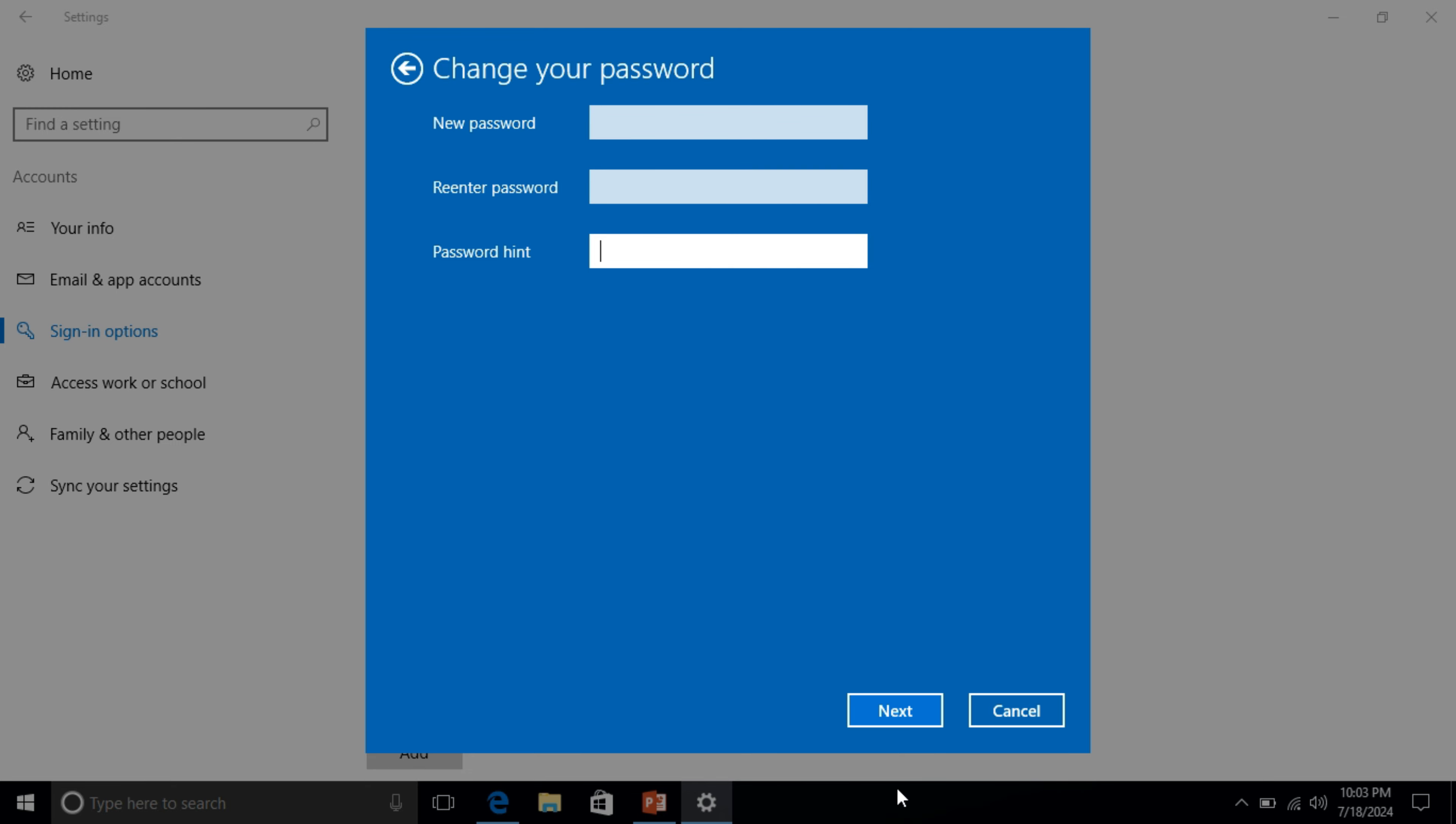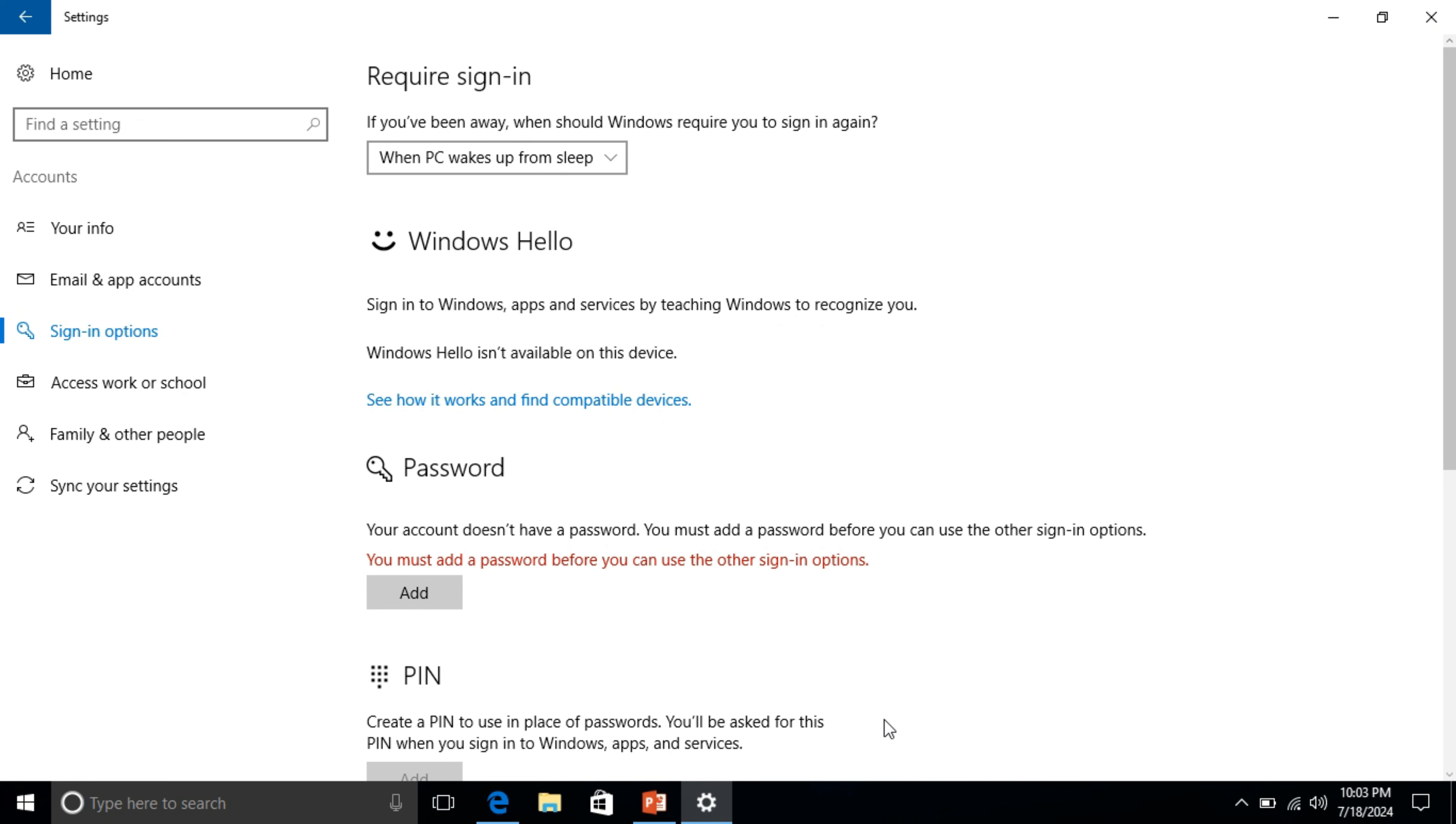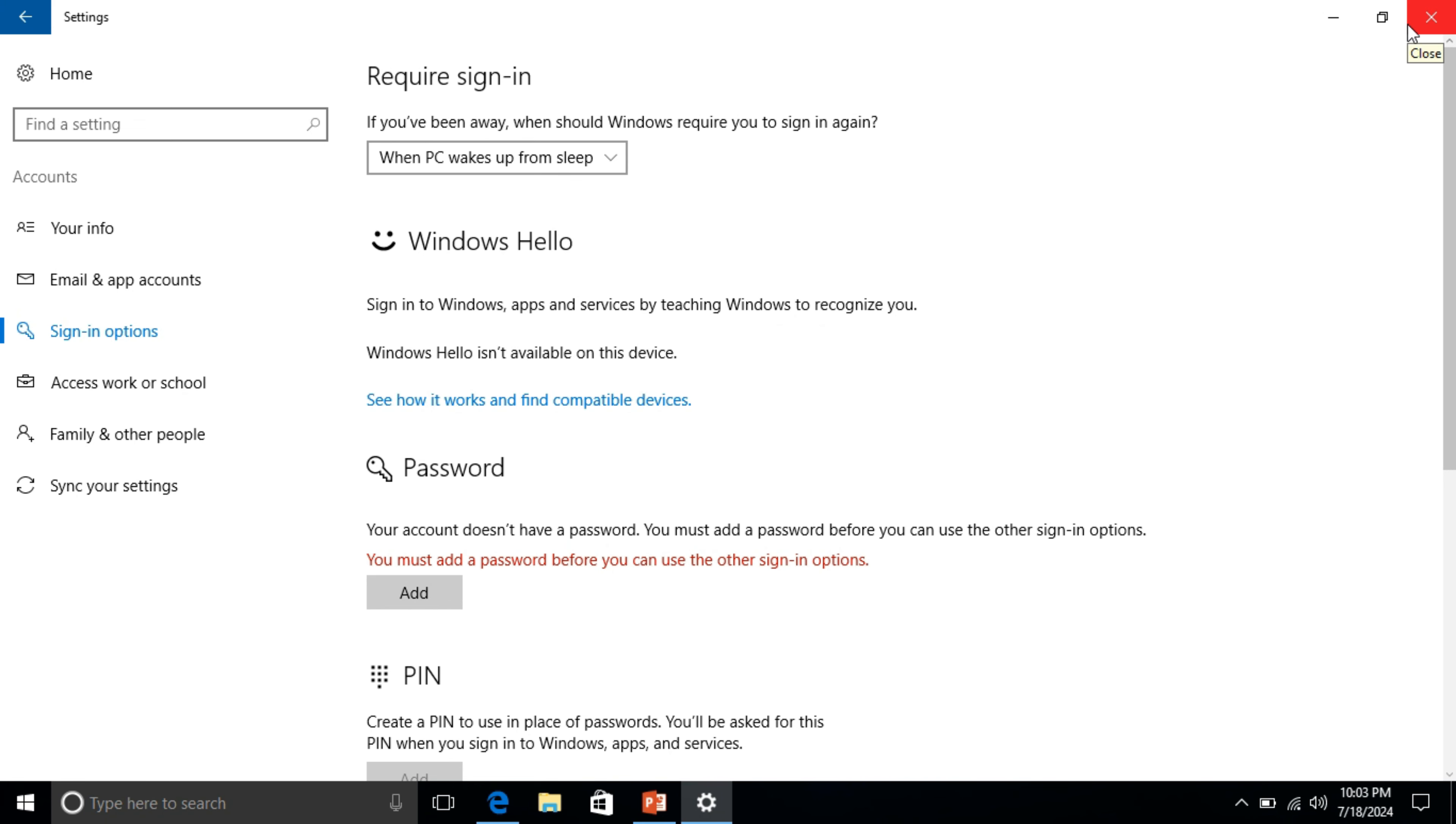This simple step that you can follow to remove password on Windows 10. Hope so this video will be helpful for you. See you another video, goodbye.